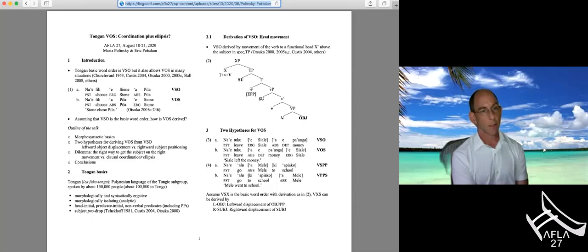Tongan is a Polynesian language of the Tongic subgroup, spoken by about 150,000 people, most in Tonga and New Zealand. It is morphologically and syntactically ergative, morphologically isolating, and robustly head-initial. It is also at least subject pro-drop. We assume VSO is derived by movement of the verb to a functional head above the subject in spec TP. Under the leftward object analysis, the object displaces leftward; under the rightward subject analysis, the subject displaces rightward.